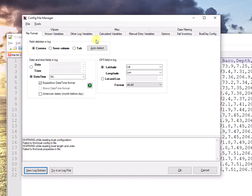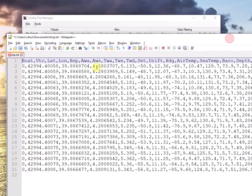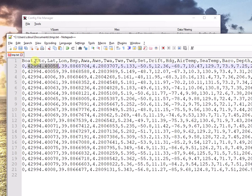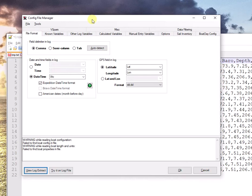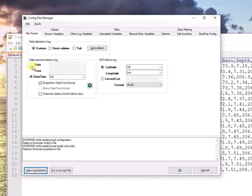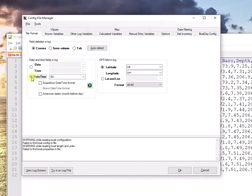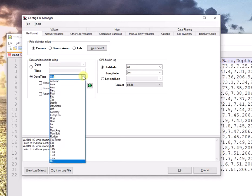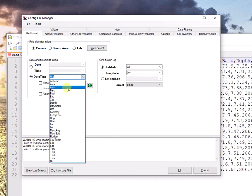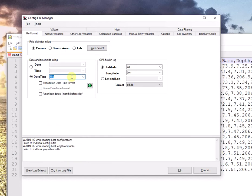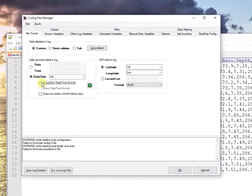As we can see in an Expedition log file, the timestamp is this funny number here and it corresponds to the label UTC. So, I will tell it that my date and time is in a single field. Otherwise, I would tell it there are separate fields. In some logs, that's the case. And also that the label corresponding to my date and time is UTC. If I drop down here, I've got all the possibilities, all the labels it's found. It is UTC. And I have to tell it this is an Expedition date format.